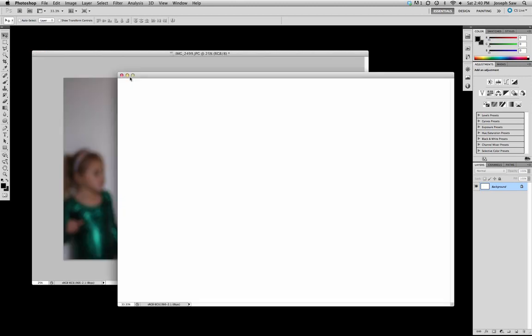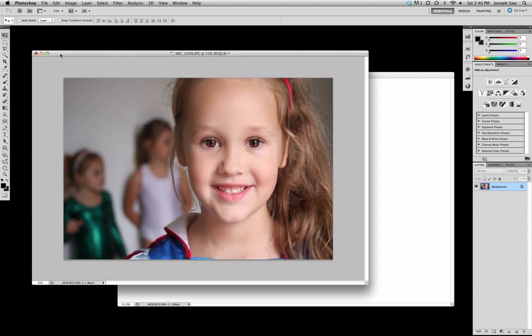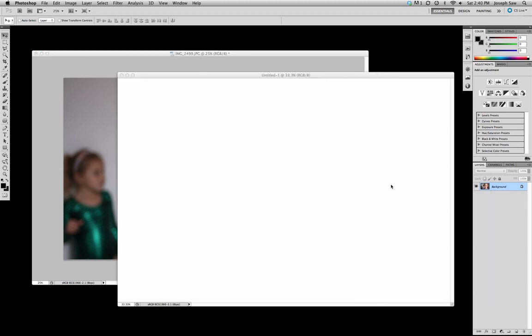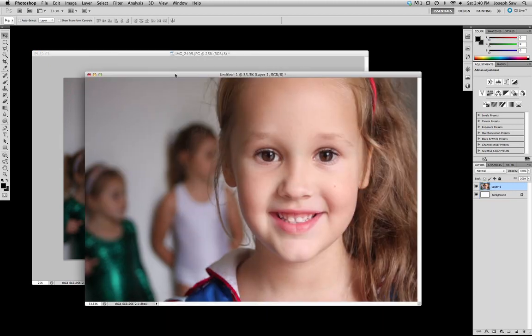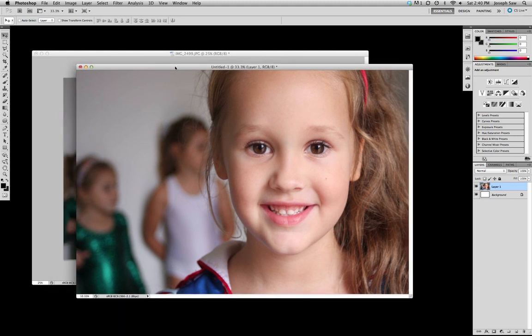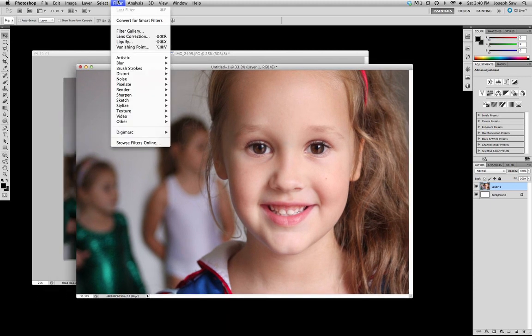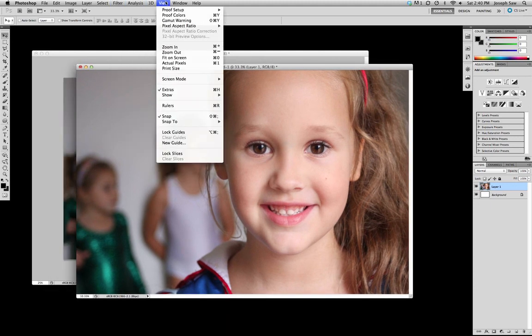Now with the move tool, which is this one up at the top here with a little arrow on the cross here, click on our image and hold down the shift key and drag across. What that does, it then places the image in the dead center.